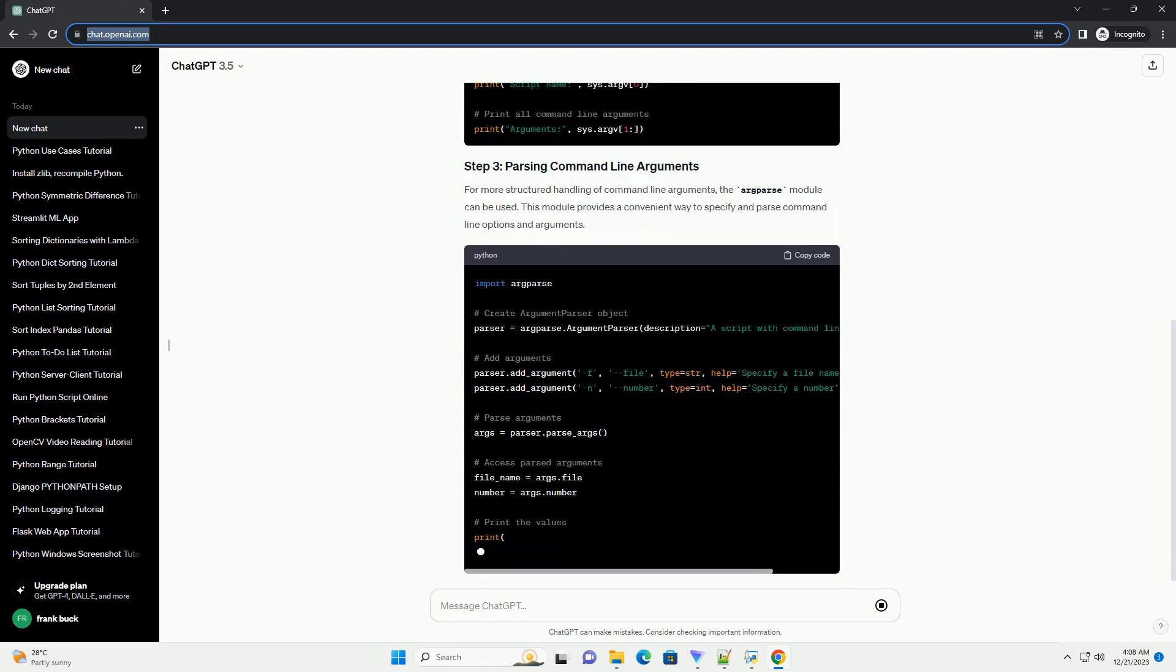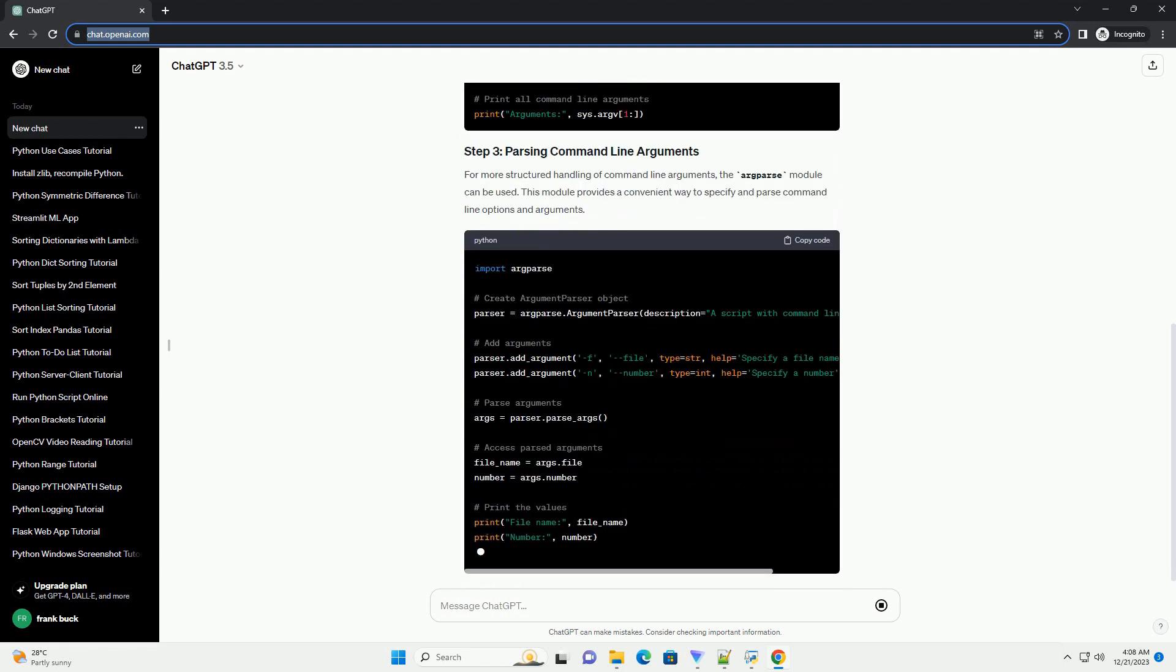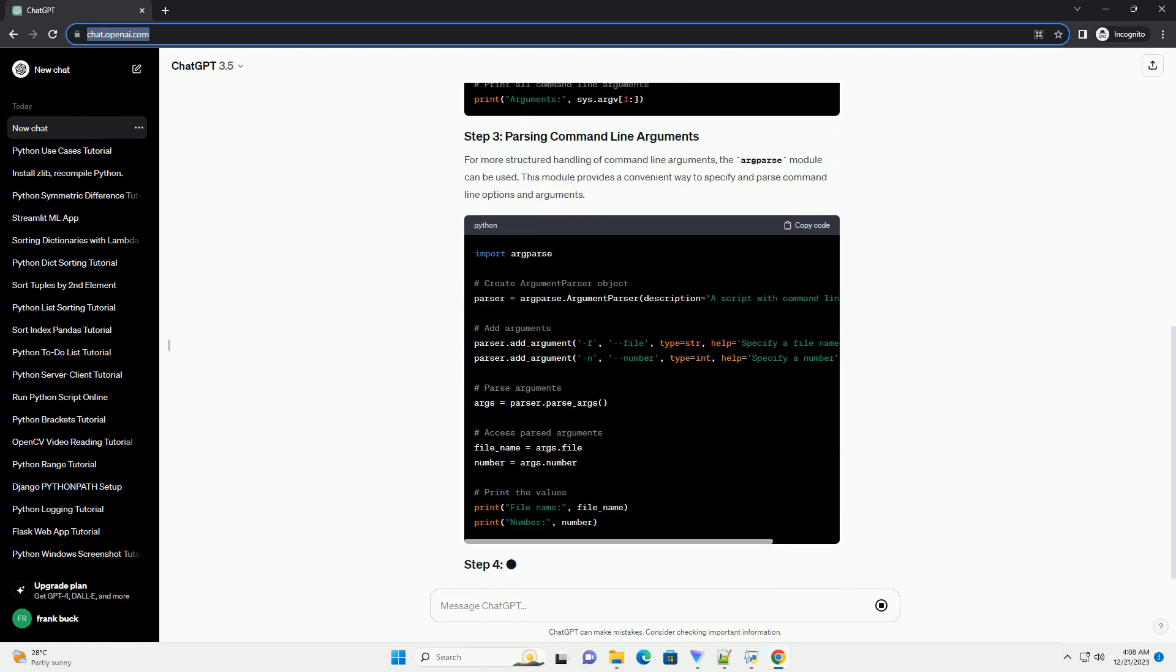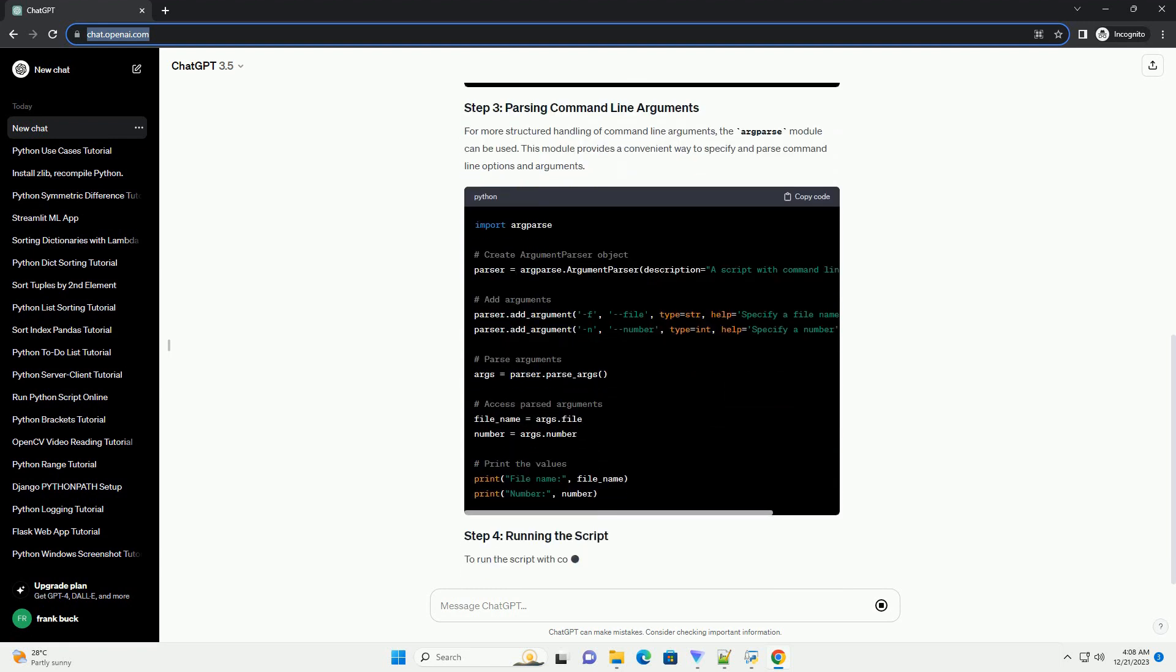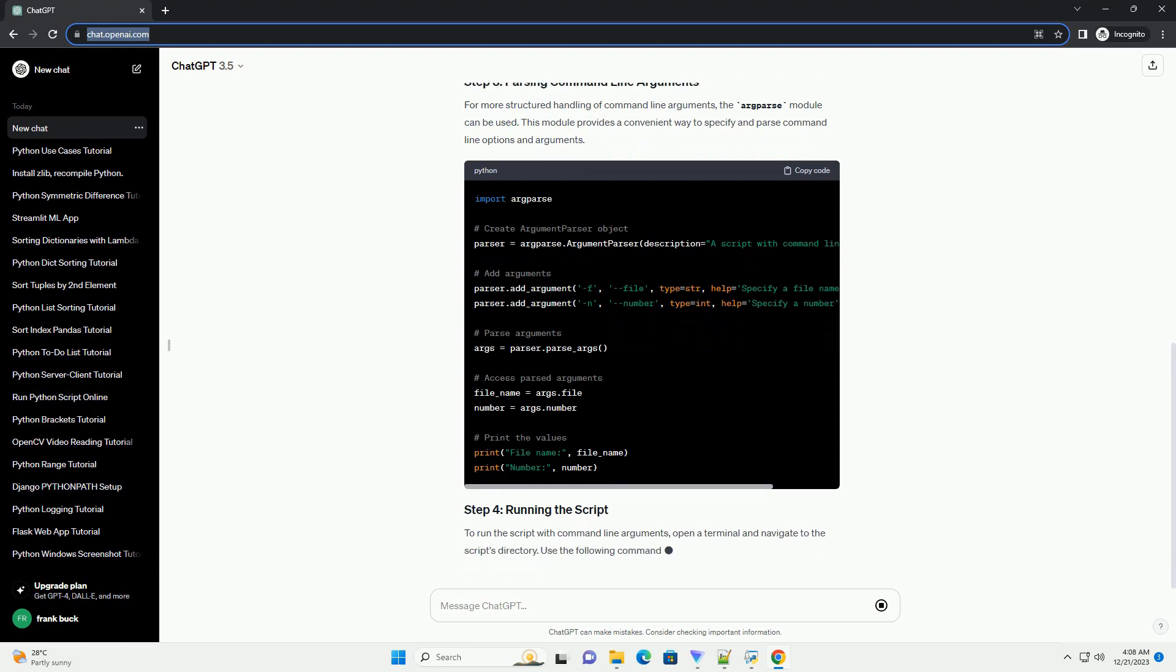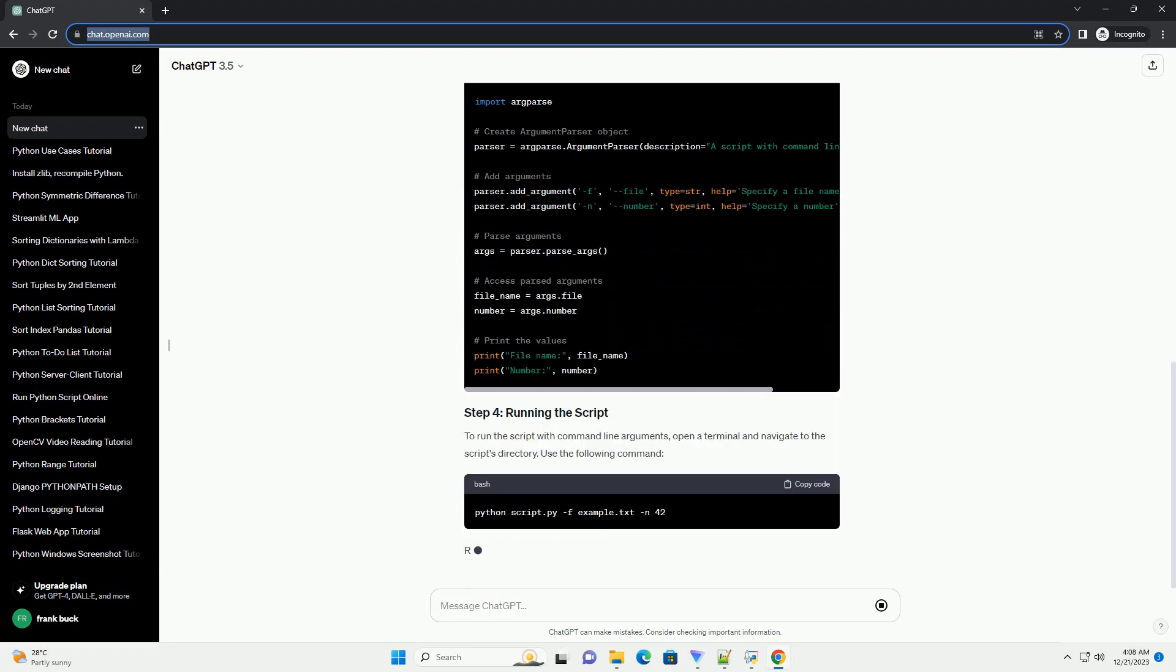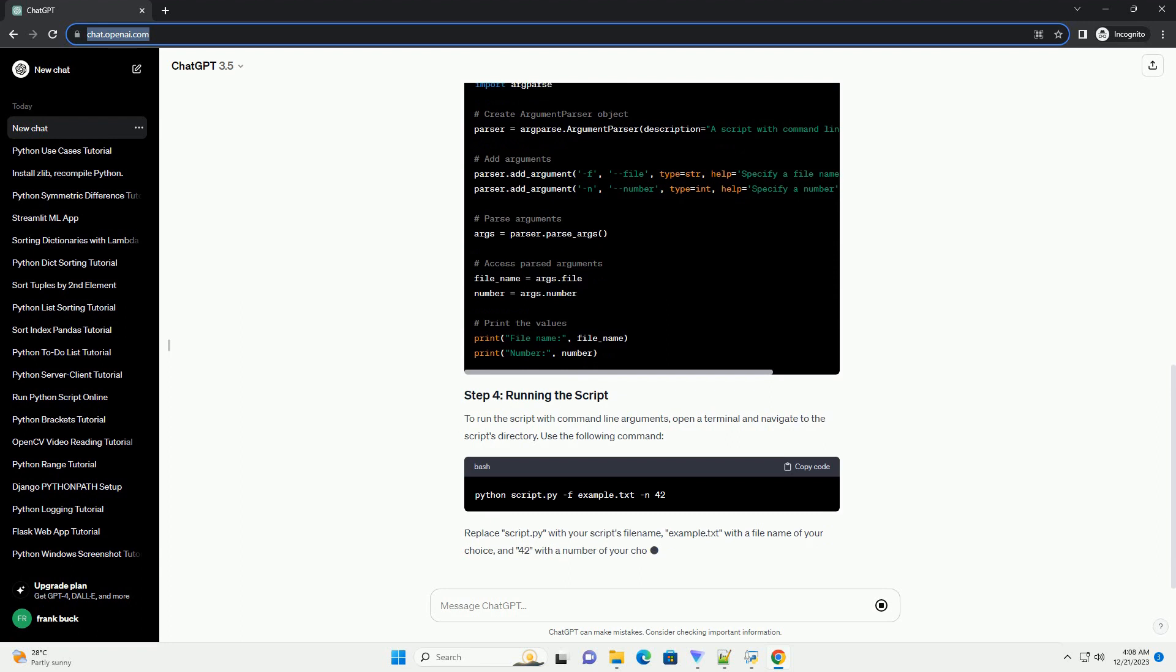The sys module in Python provides access to some variables used or maintained by the Python interpreter and to functions that interact strongly with the interpreter.